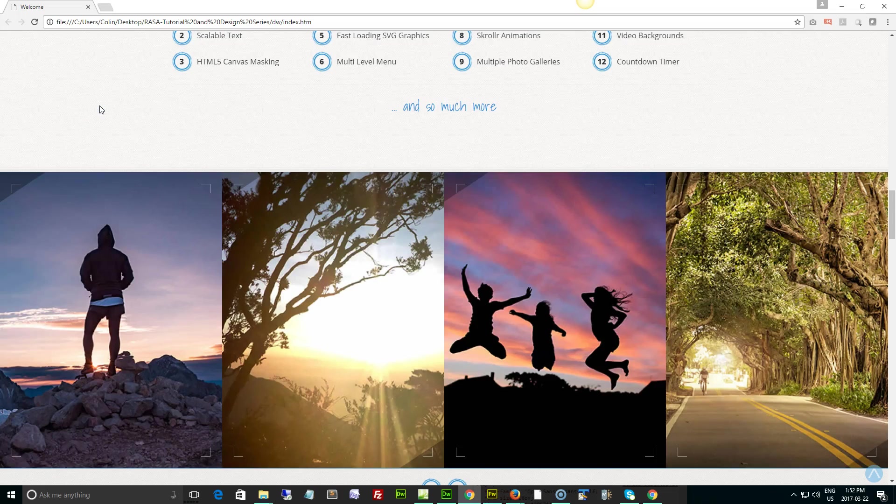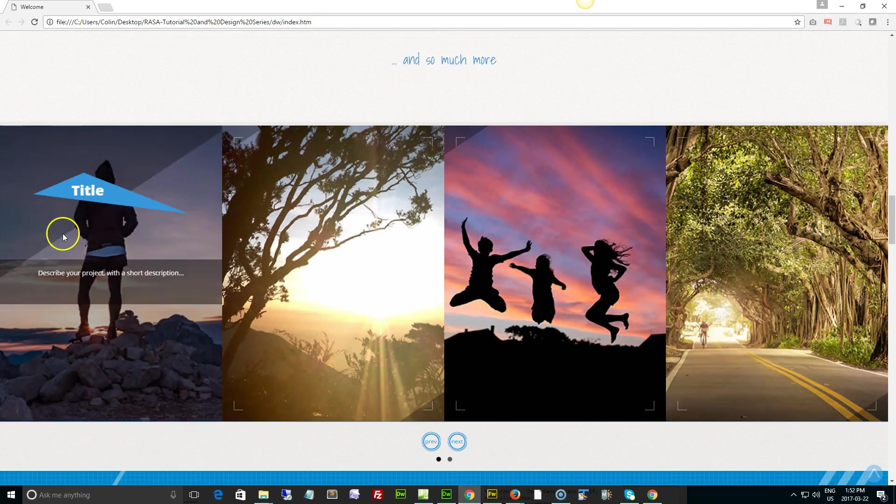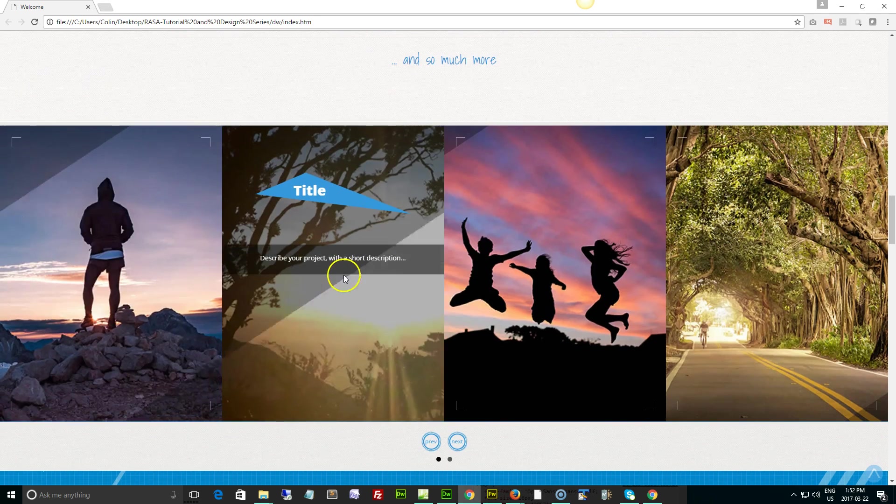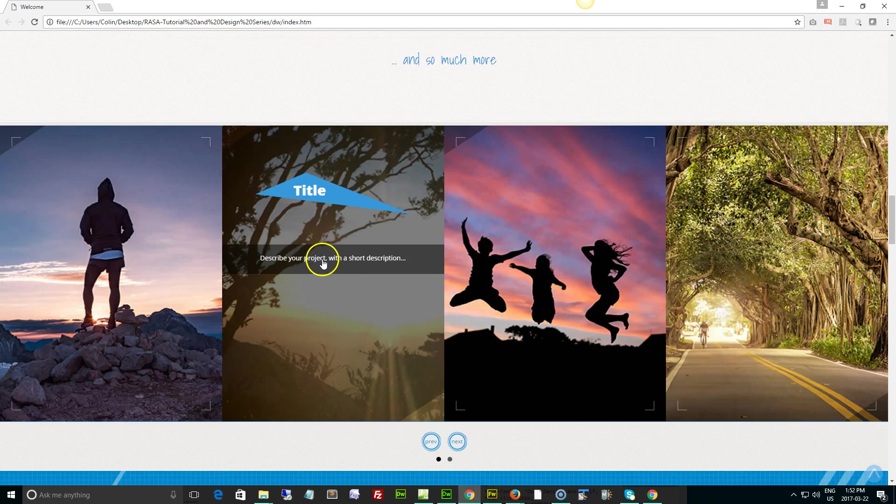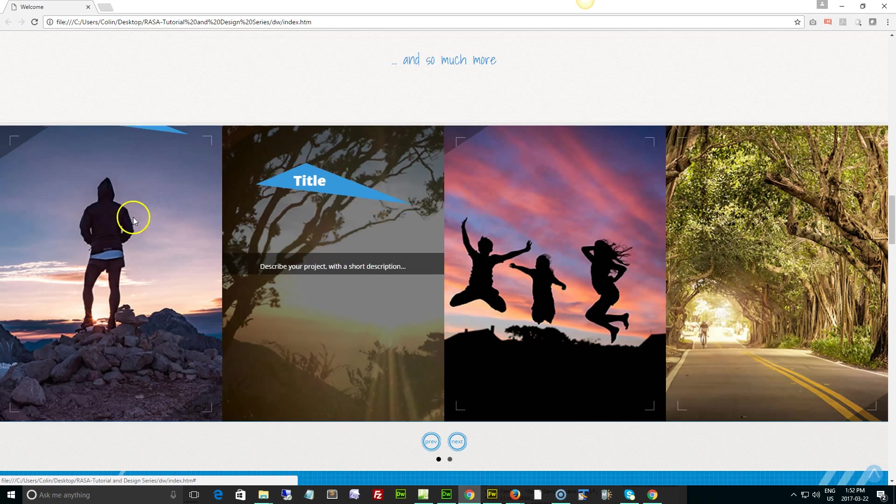Hi folks, it's Colin Fraser. Welcome back to our Raza tutorial and design series. This time we're looking at the home page info box carousel - a very simple carousel where the text links to a page. You can change your title to a certain page in your site with a short description and an image of whatever is related to that page in the background.